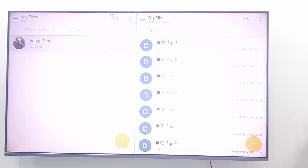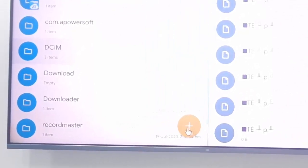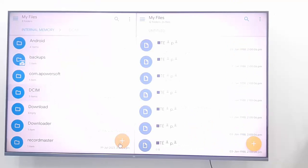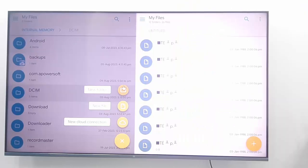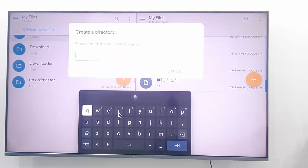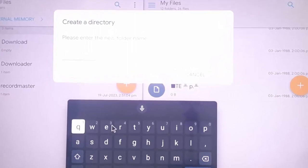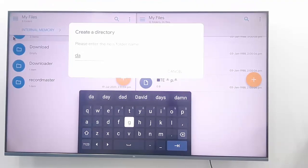You can also create a folder — click on the plus mark and select the 'New Folder' option. Type here the file name, for example 'data'.